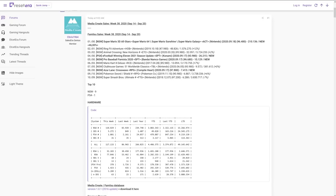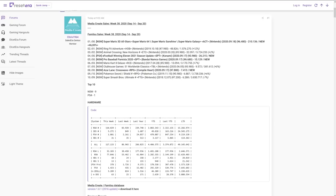So 3DS actually saw a huge bump this week compared to last week. 849 units last week, up to 5,272. I don't know if there was a new game that came out because it didn't crack the top 10, but something happened to bump those sales. I'm not sure what. Well, they don't make 3DSs anymore, so as soon as the 3DSs are off store shelves, there won't be any sales.